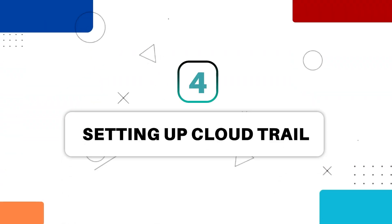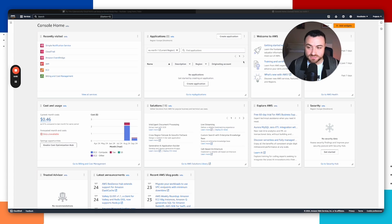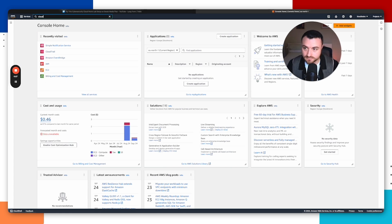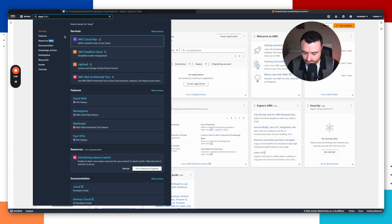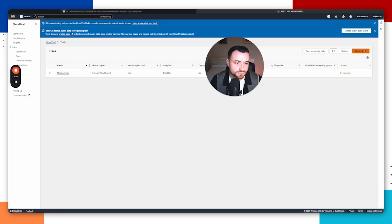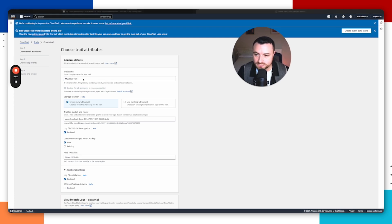Now that SNS is set up, we want to set up CloudTrail, because CloudTrail is what's going to let us log everything that takes place in our AWS account. By logging this activity, we'll be able to detect malicious attacker activity, which will then be notified by SNS via email. Head over to CloudTrail, go to trails, and create a new trail. Give it a trail name — we'll call it my-cloud-trail-one.